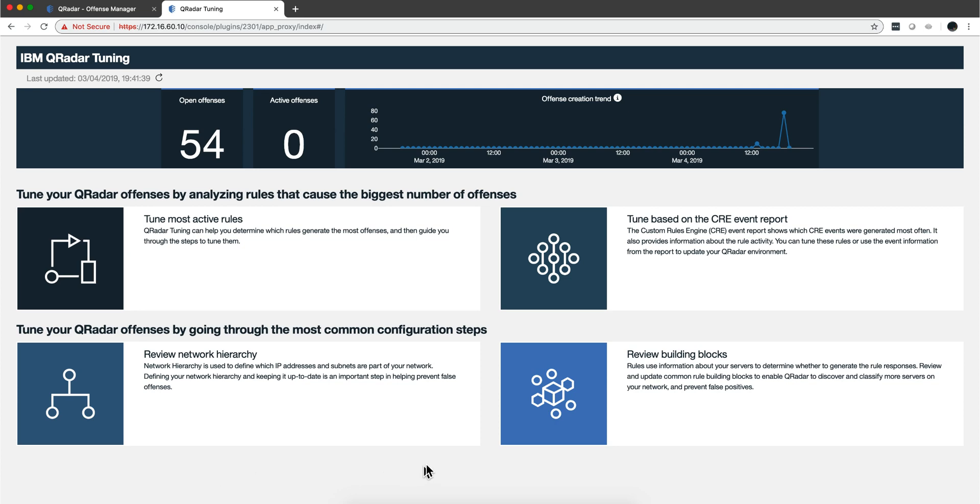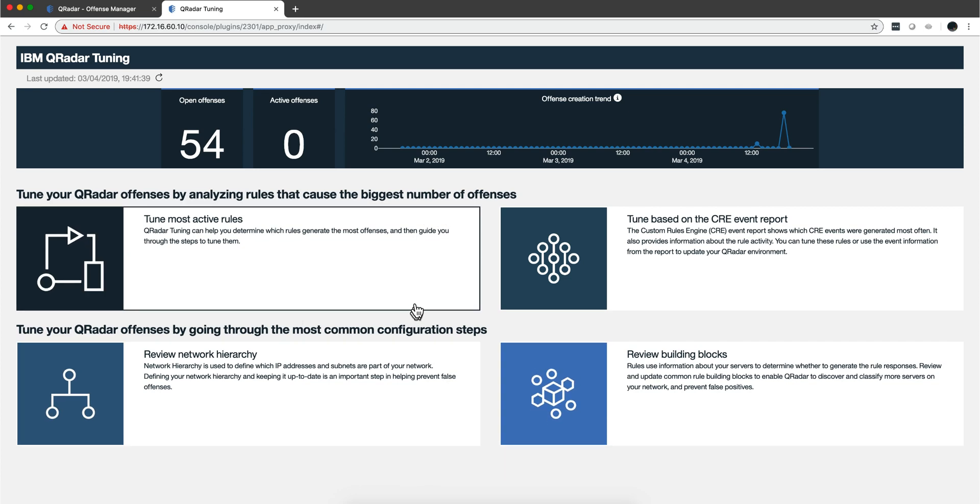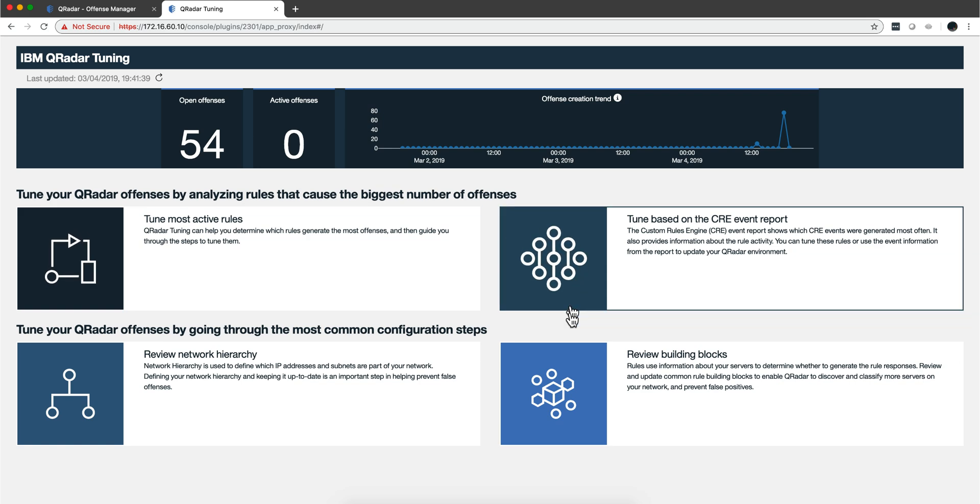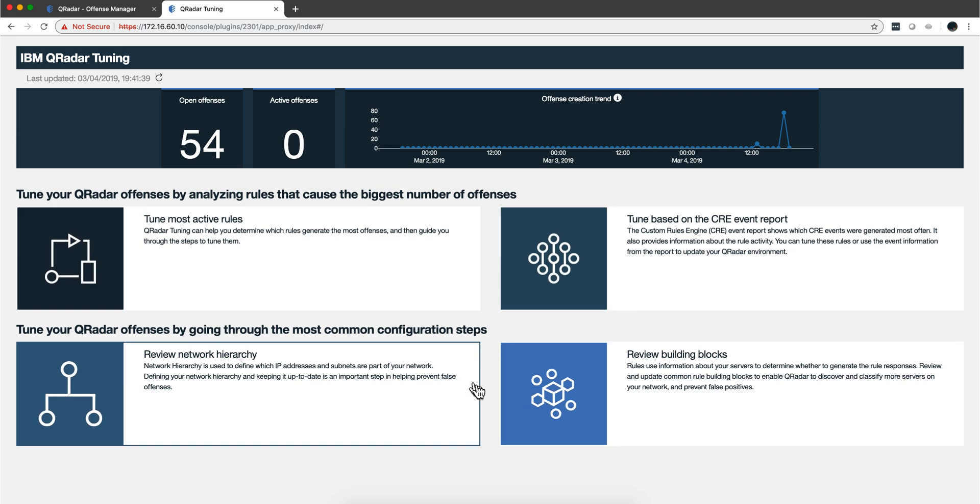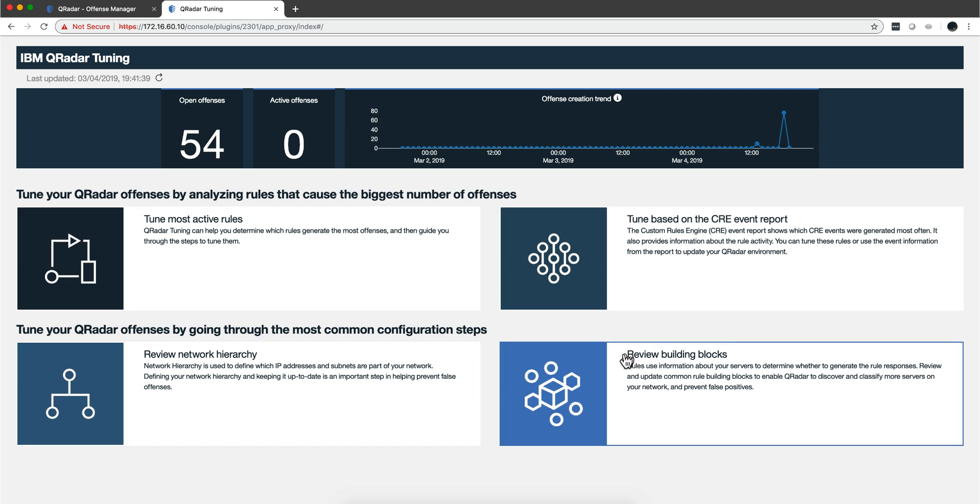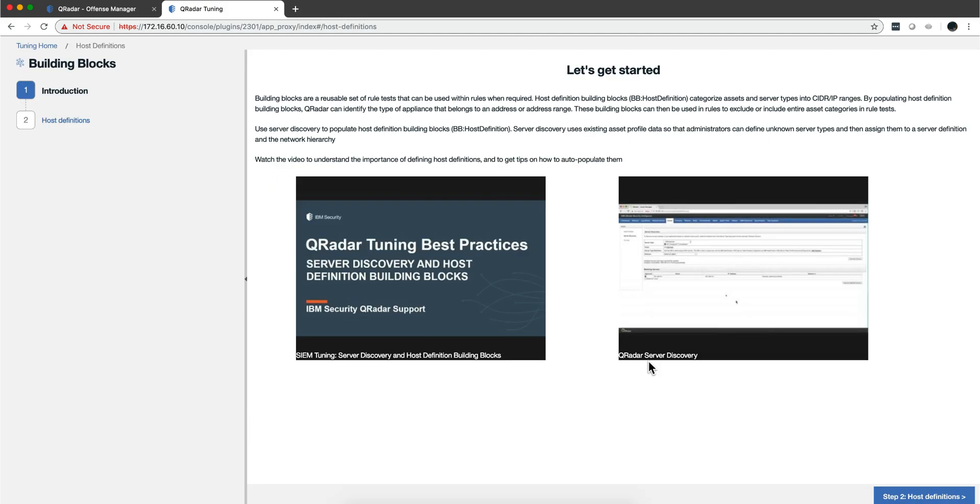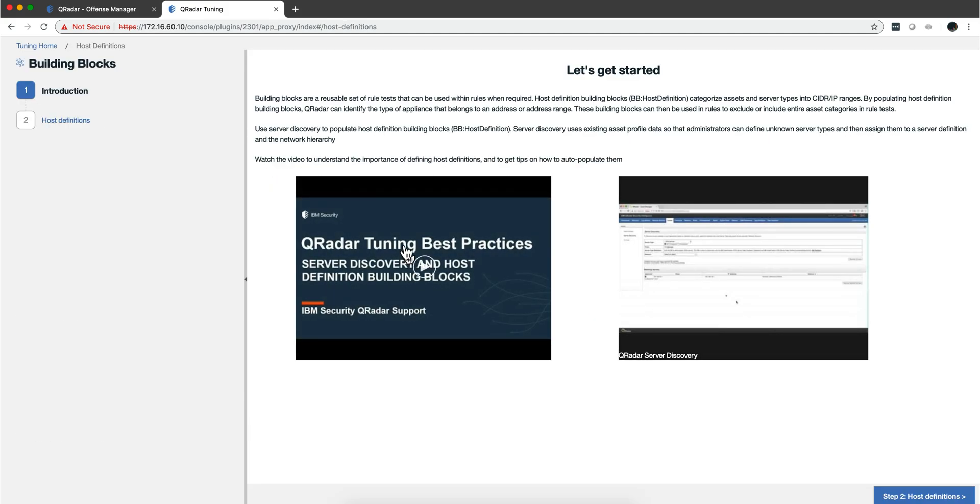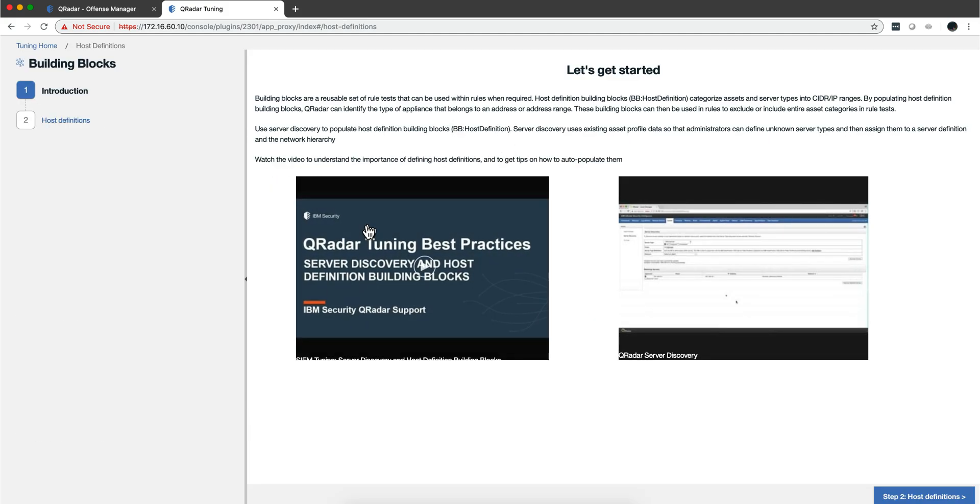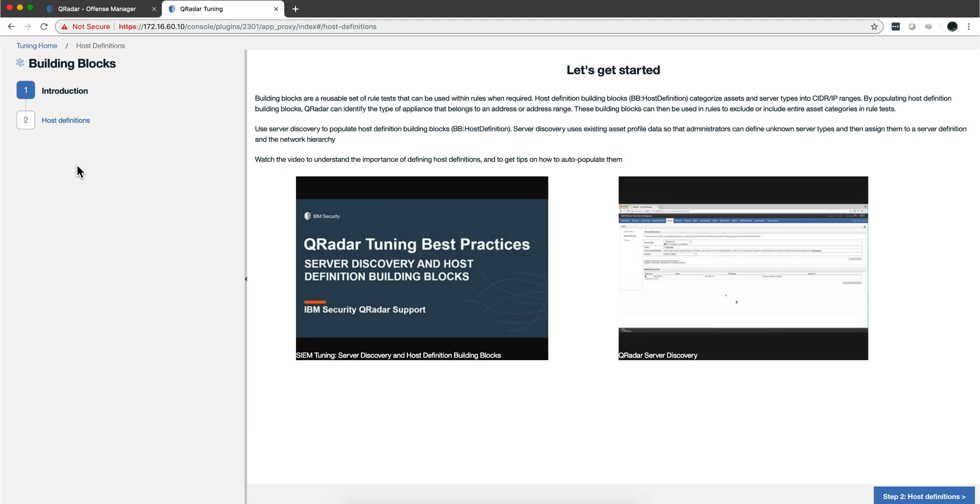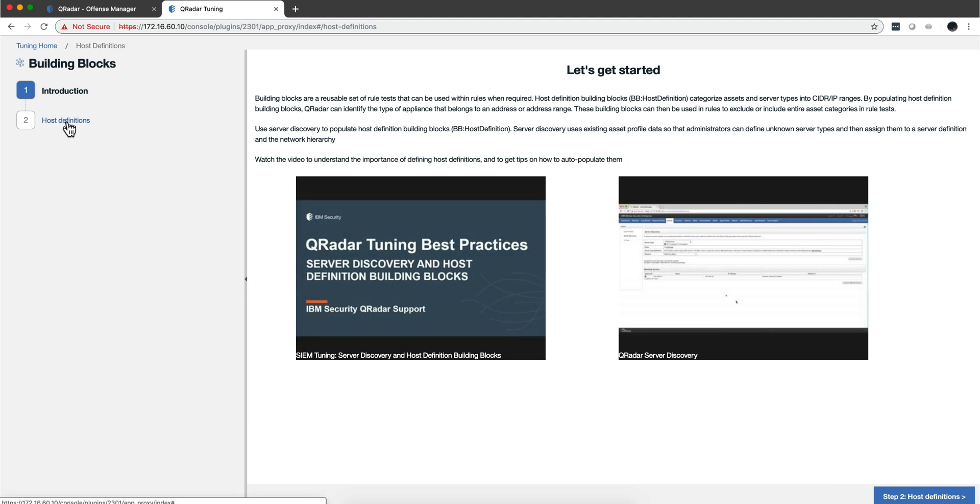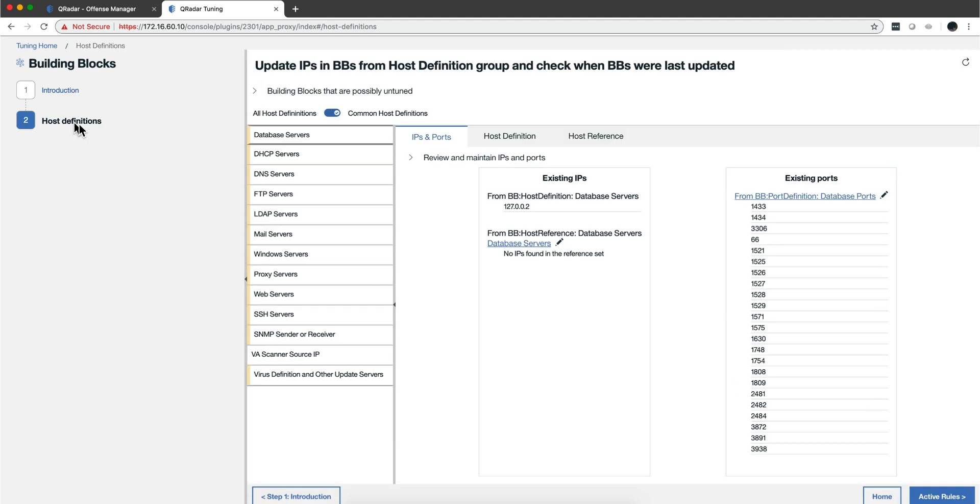We continue exploring this fantastic tuning app with the last style: the review building block. Again, an organized way of reviewing the data in Curator. As I explained before,